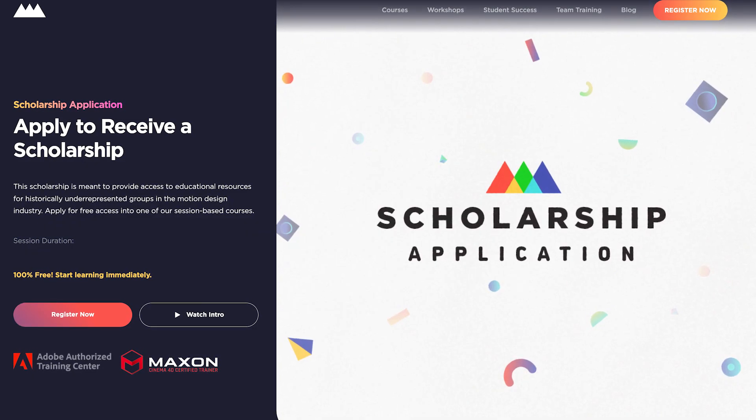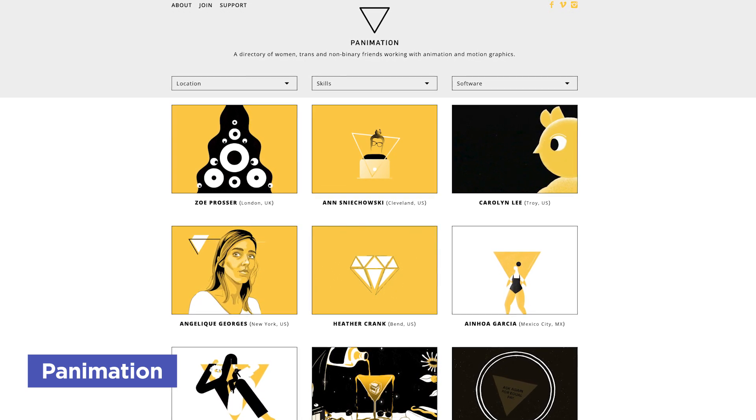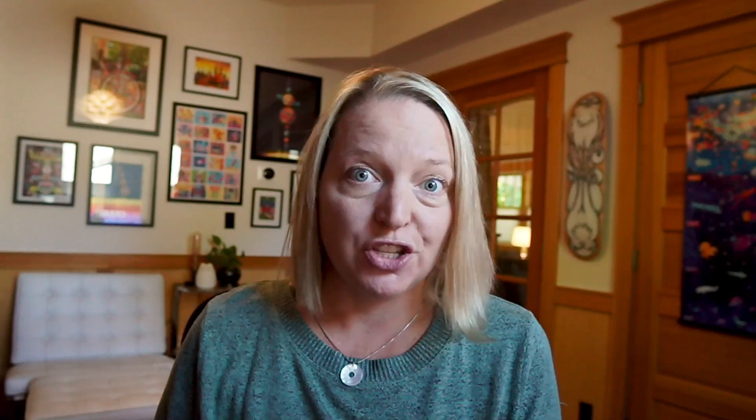At School of Motion, we are doing a couple of things to help. We offer a scholarship program intended to help people who either live in countries where the currency isn't strong enough to afford our courses, or people who for whatever reason wouldn't be able to afford the course — to help bring more diversity to motion design. We've also partnered with a group called Panamation, which is focused on bringing women and non-binary people into the motion design field and offering opportunities for them — another great avenue through which we're all trying to make motion design a more diverse industry.